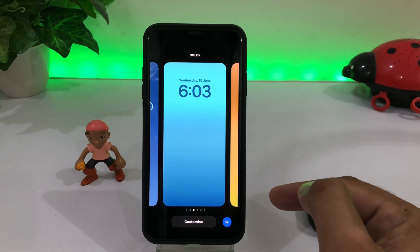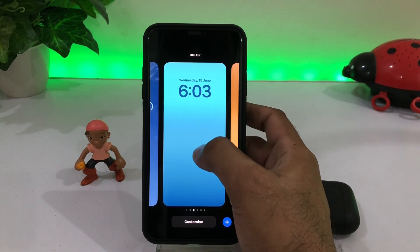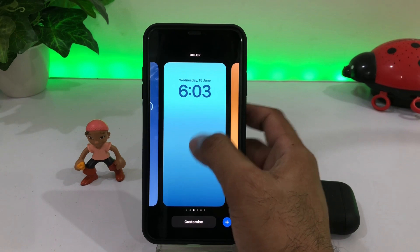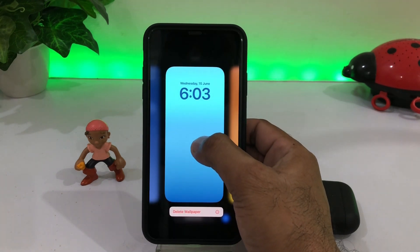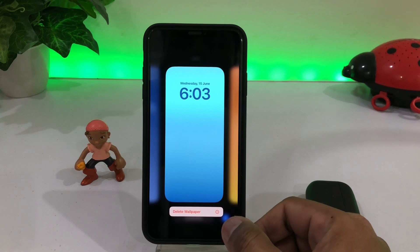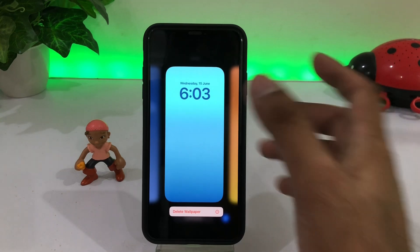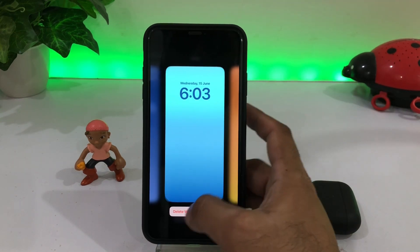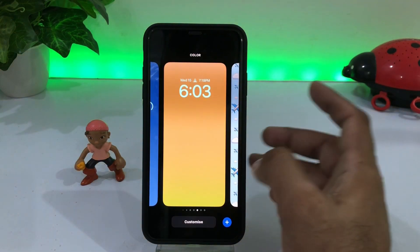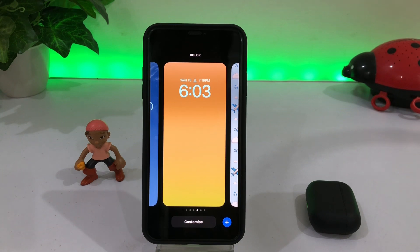Just press and hold and you can see all the wallpapers added to my iPhone lock screen. Press and hold again on that wallpaper and in the bottom the Delete Wallpaper option appears. Just tap on Delete Wallpaper and you can easily delete all wallpapers one by one on the iPhone lock screen on iOS 16.